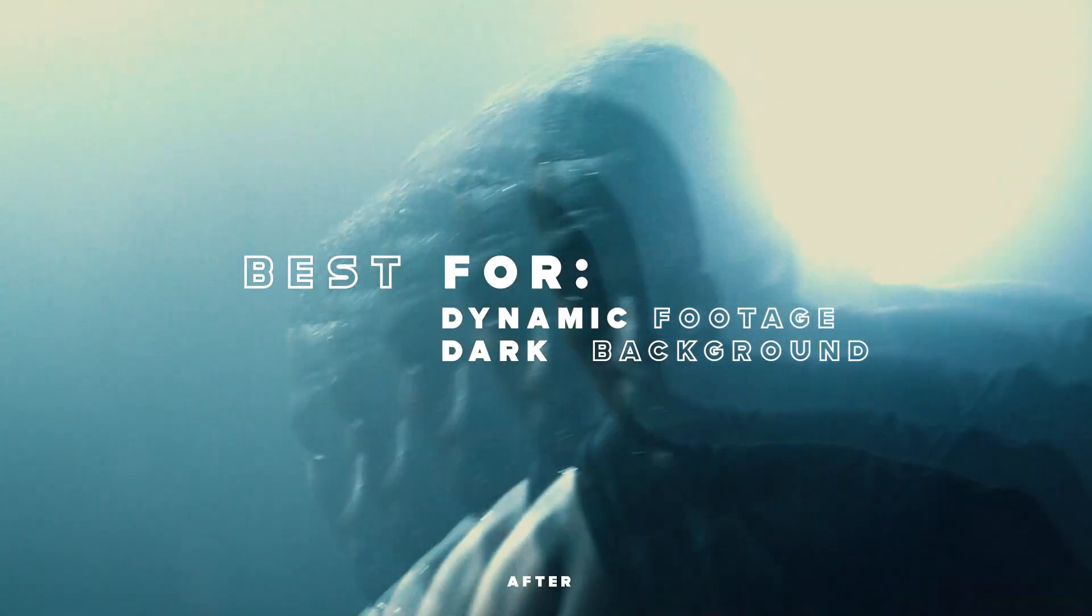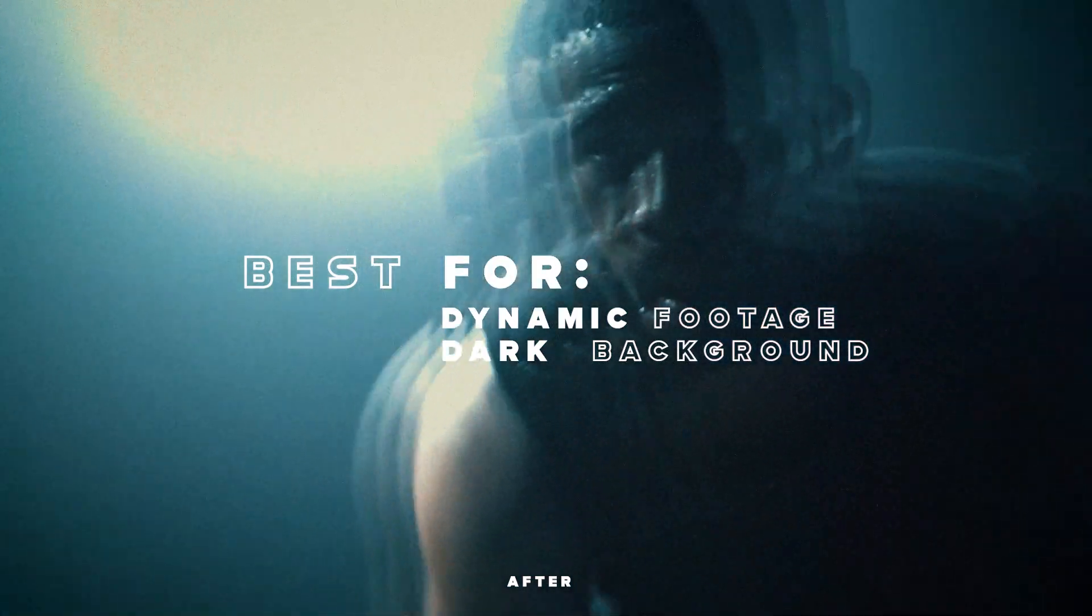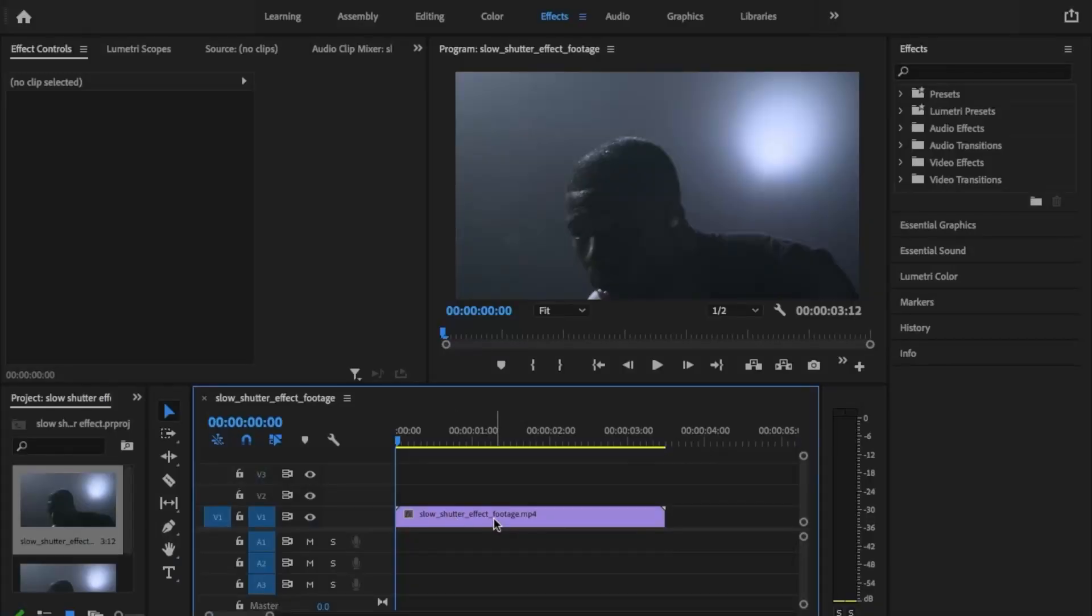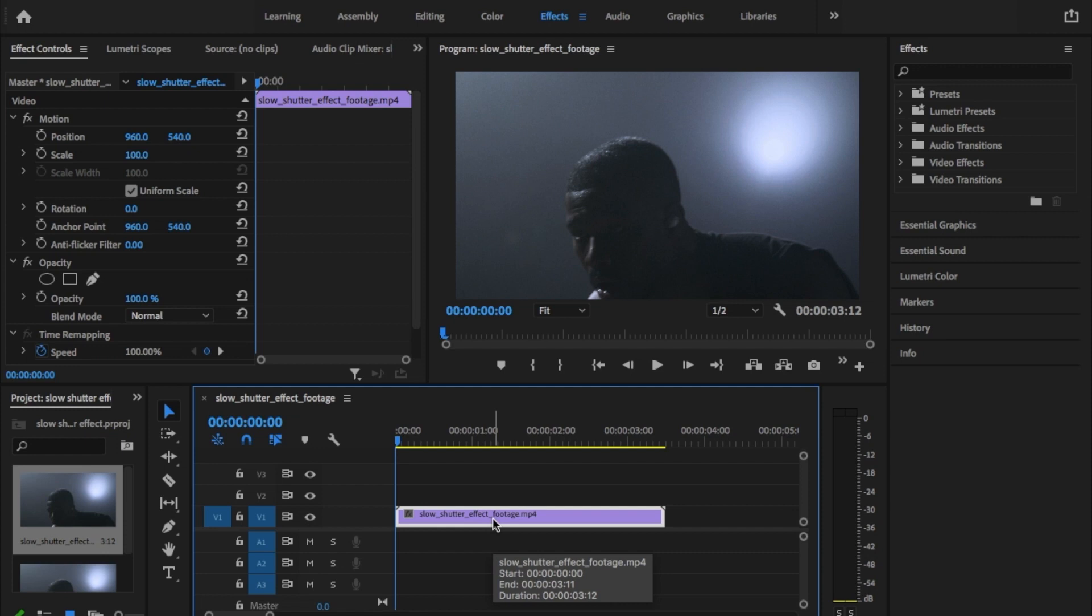This effect works best on handheld footage with a lot of motion over a dark background. If the footage is too static or too bright you won't really notice the effect.